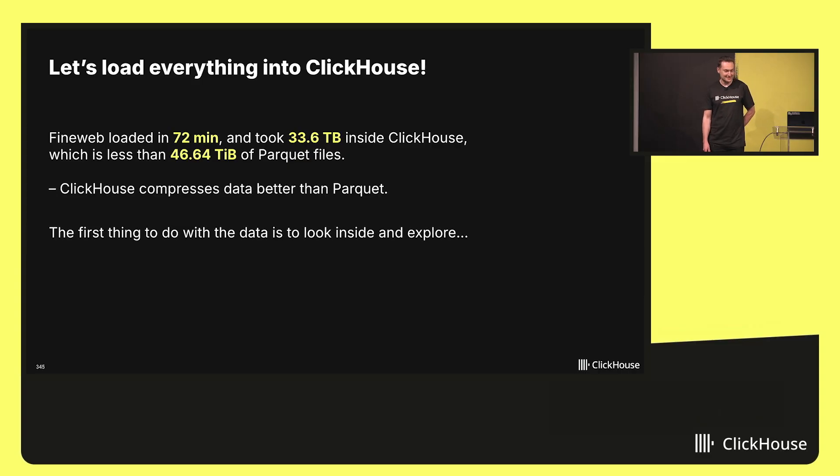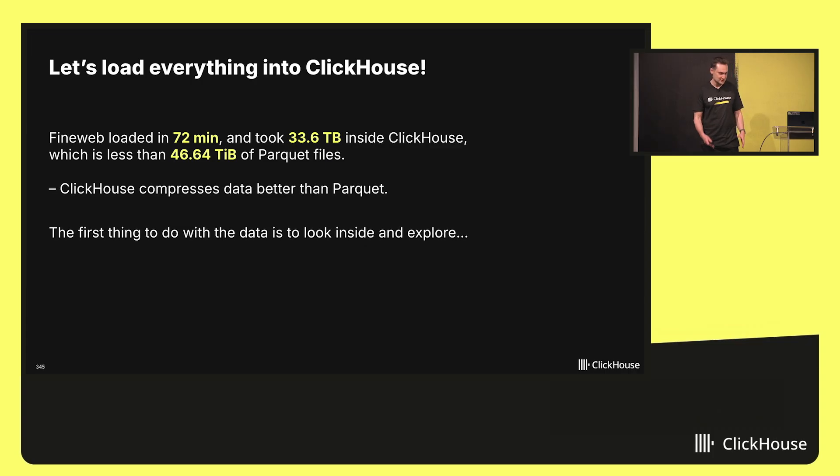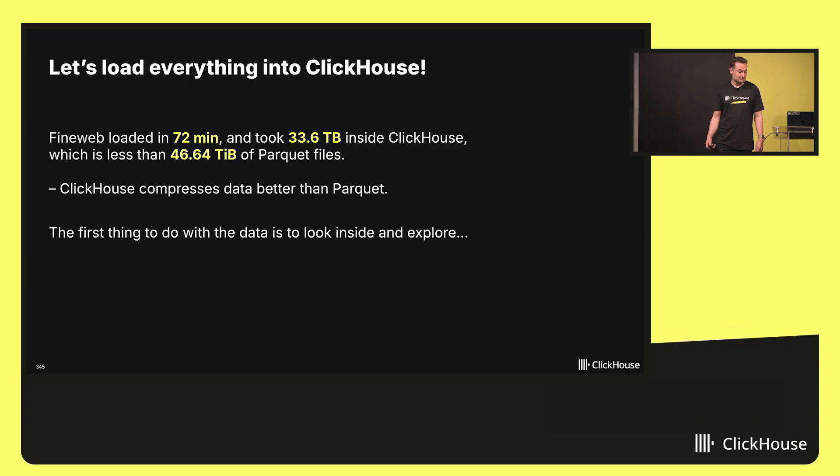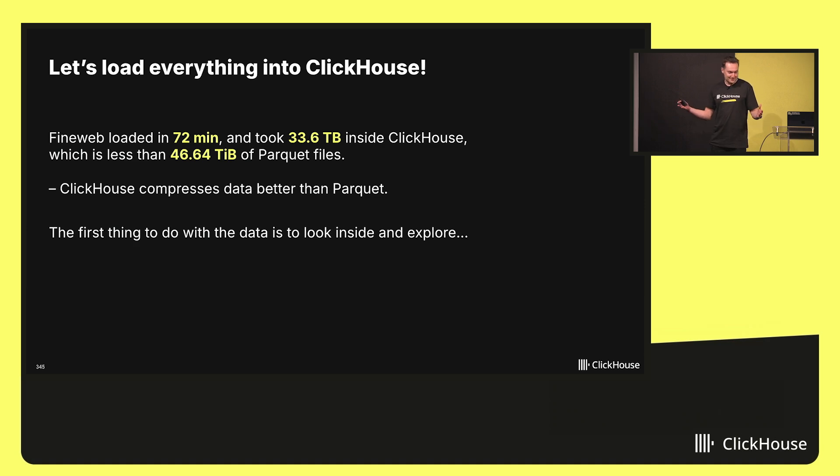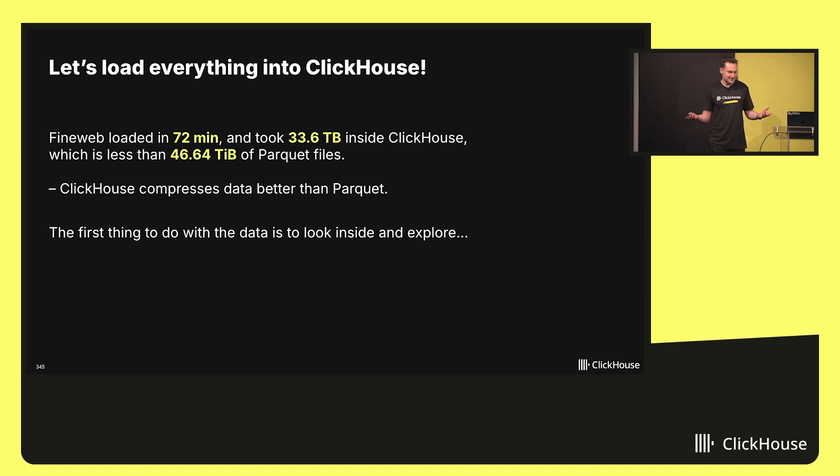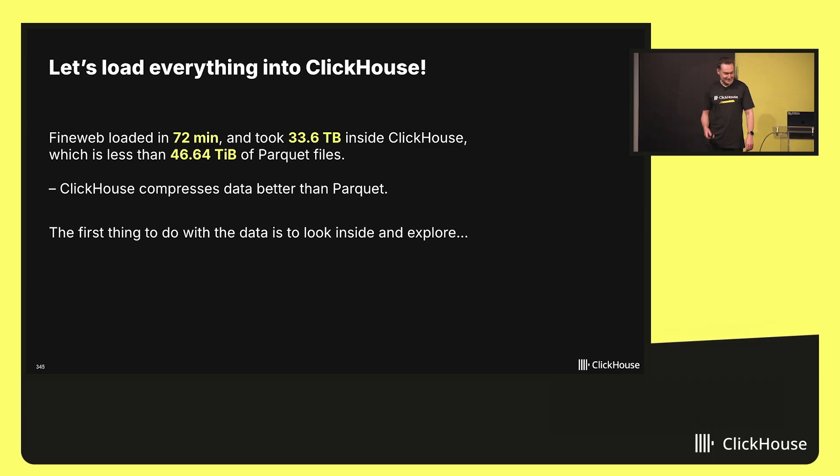And this dataset took only 33 terabytes inside ClickHouse, which is less than 46 terabytes of Parquet files. Because ClickHouse compresses data better than Parquet. And it is even difficult to tell why. Parquet also compresses with ZSTD. It also has a column-oriented format. But ClickHouse just does it better.